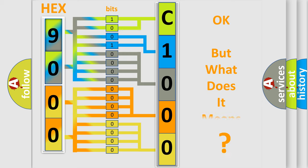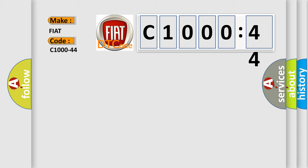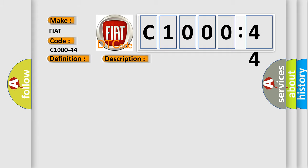The number itself does not make sense to us if we cannot assign information about it to what it actually expresses. So, what does the diagnostic trouble code C1000-44 interpret specifically for FIAT car manufacturers? The basic definition is Electronic Control Unit data memory failure. Now this is a short description of this DTC code.